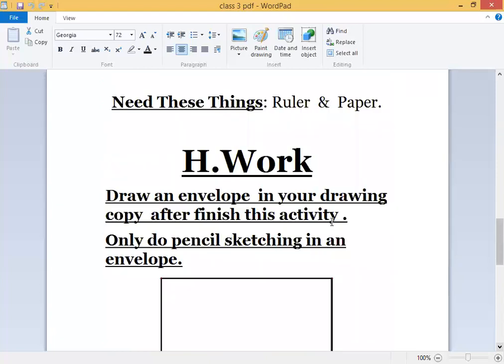You need these things: ruler and paper. What do you have to do? Draw an envelope in your drawing copy. After you finish this activity, do pencil sketching of an envelope.